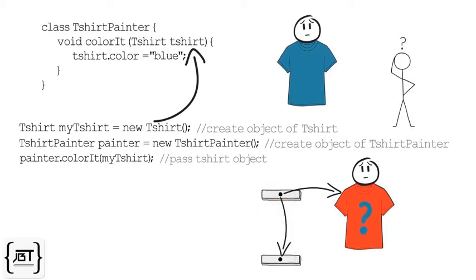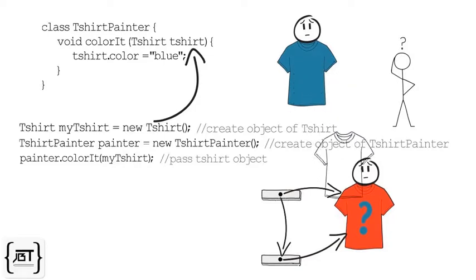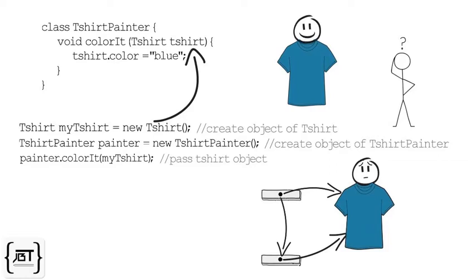Both references will, in fact, point to the same TShirt object. When we use the copy of the reference variable to color the TShirt object, my TShirt object gets the color.